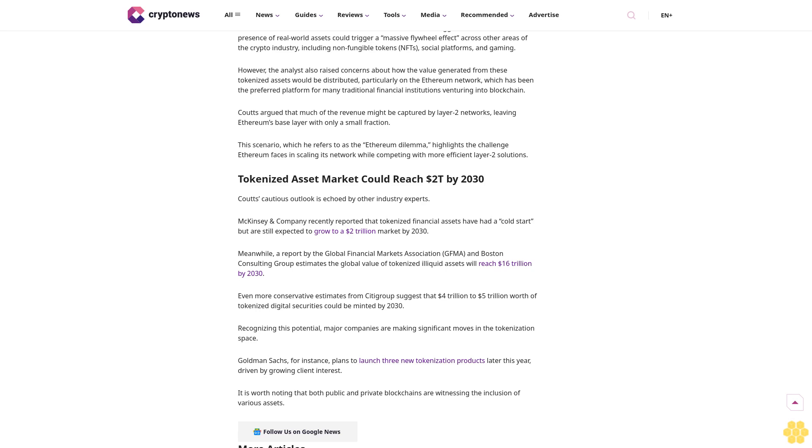However, the analyst also raised concerns about how the value generated from these tokenized assets would be distributed, particularly on the Ethereum network, which has been the preferred platform for many traditional financial institutions venturing into blockchain. Couts argues that much of the revenue might be captured by Layer 2 networks, leaving Ethereum's base layer with only a small fraction.